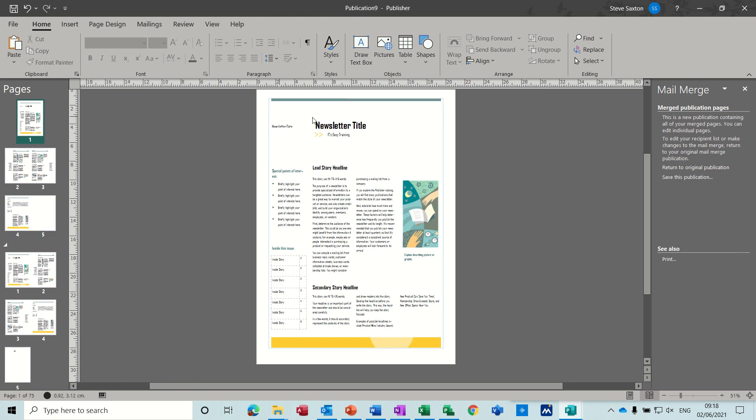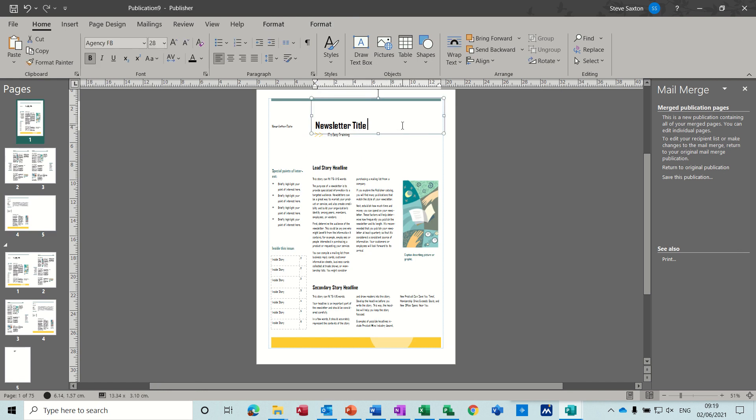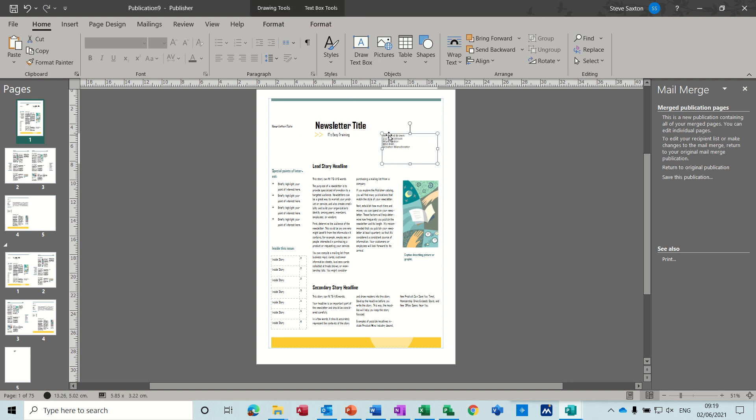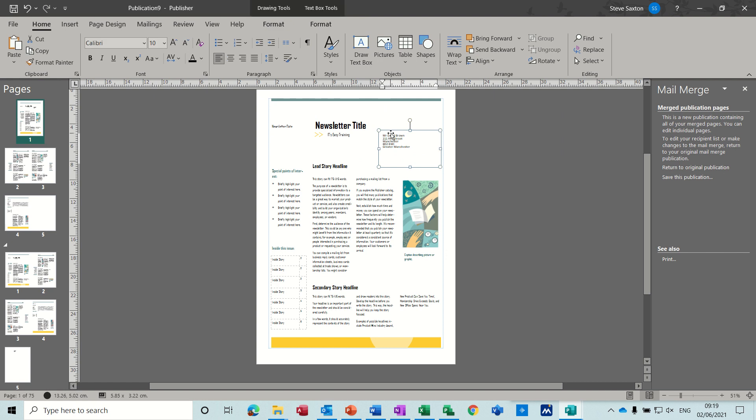But you would do that before you did the merge. So let's put it underneath. Go on the top there. Move it down there. As long as it doesn't go over any text, you could have that.